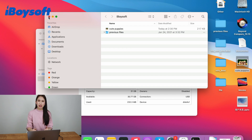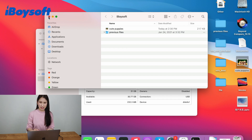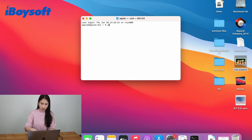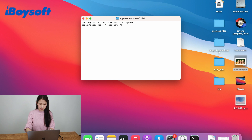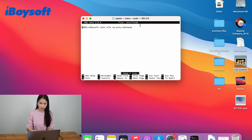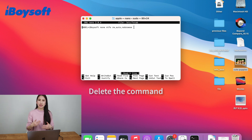I want to take this video a step further because many people may wonder how to disable the NTFS writing function after enabling it. Let's go back. You just need to do exactly the same — open the terminal, then input the same command line exactly, and input the password again. No characters will show. You will see the command line you added previously, and you just need to delete that command line and save the change.